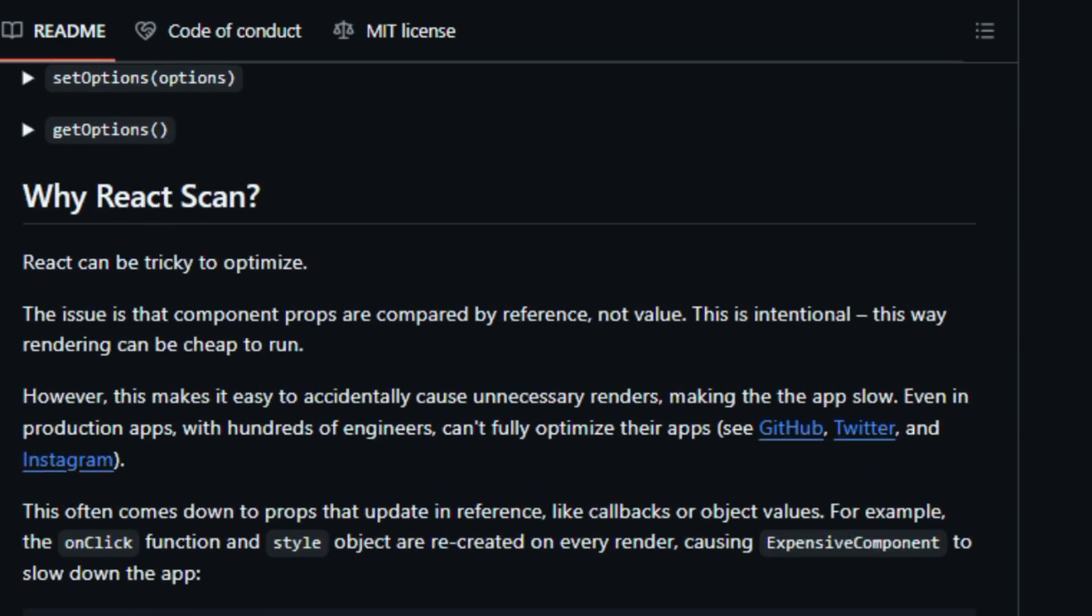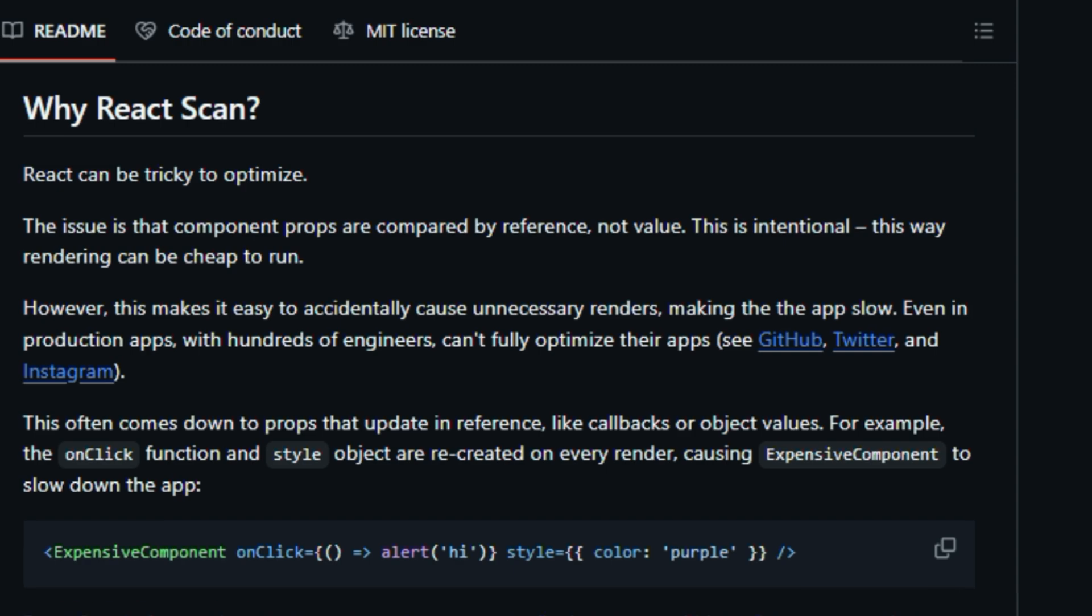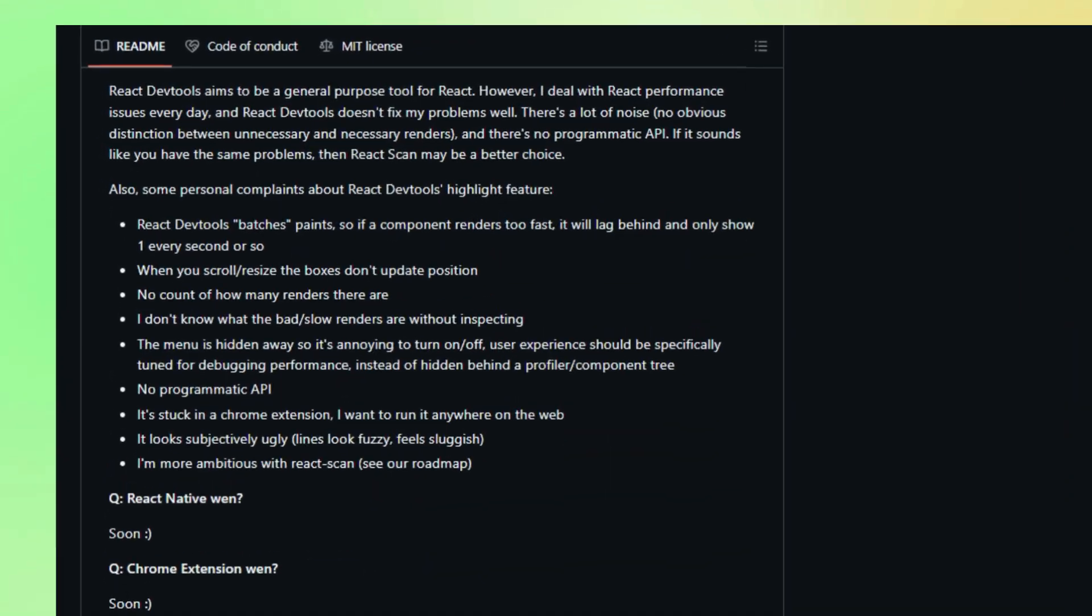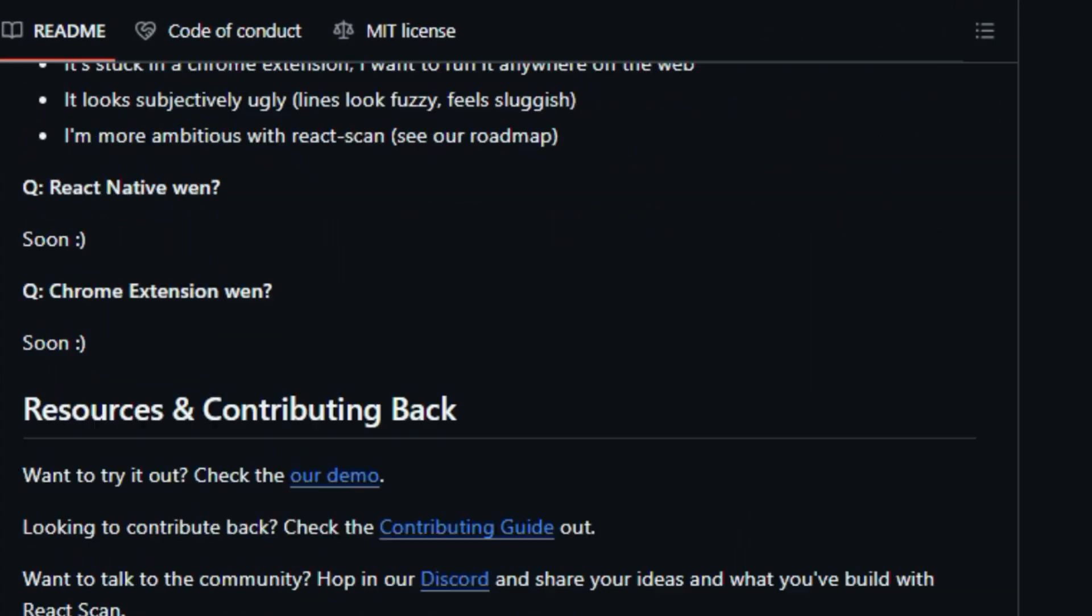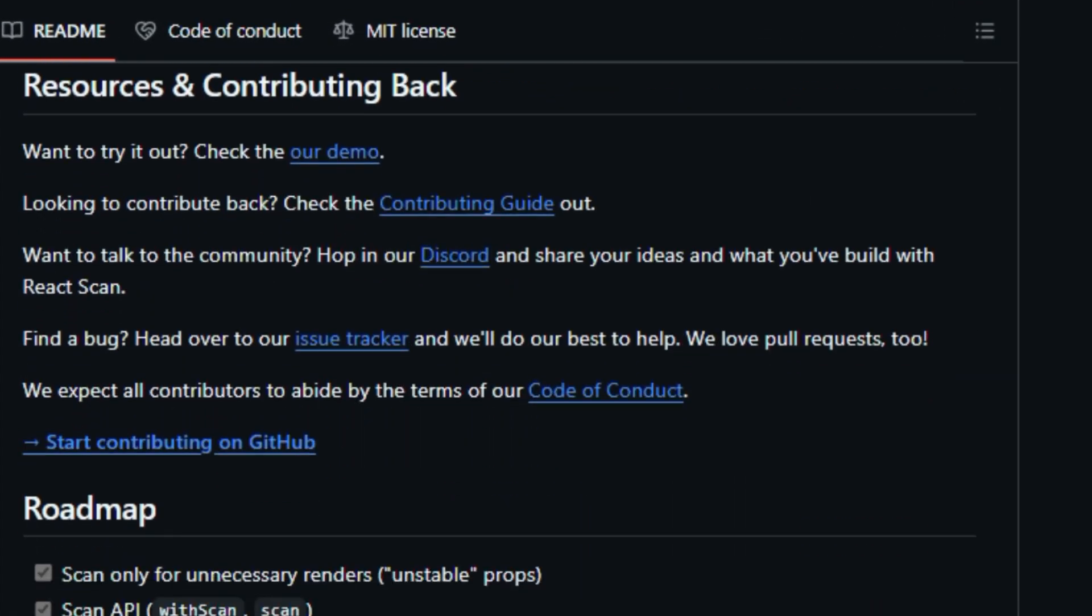For developers who prefer a hands-on approach, React Scan offers a programmatic API with functions like Scan and WithScan for granular control over component monitoring and data reporting. React Scan seamlessly integrates with popular frameworks like Next.js and Vite and offers flexible installation options via script tag or NPM.